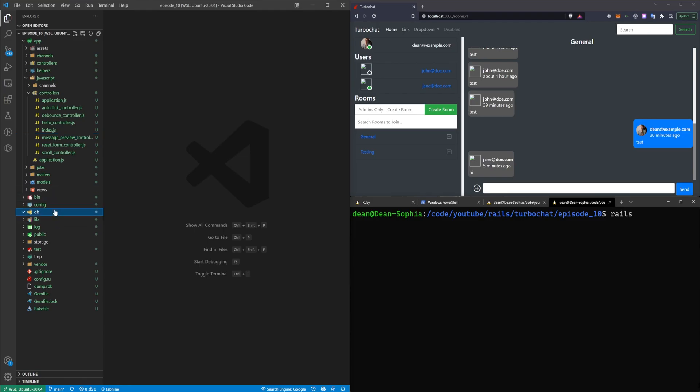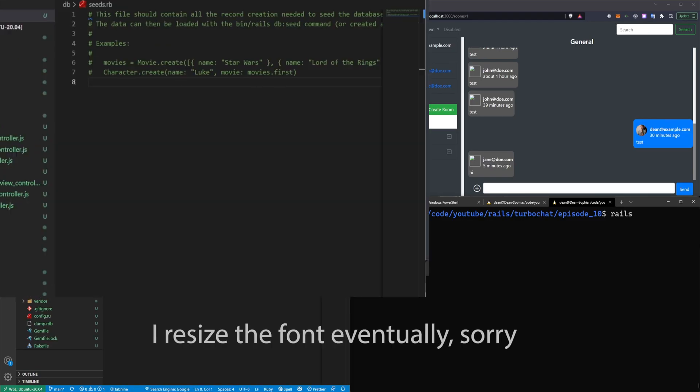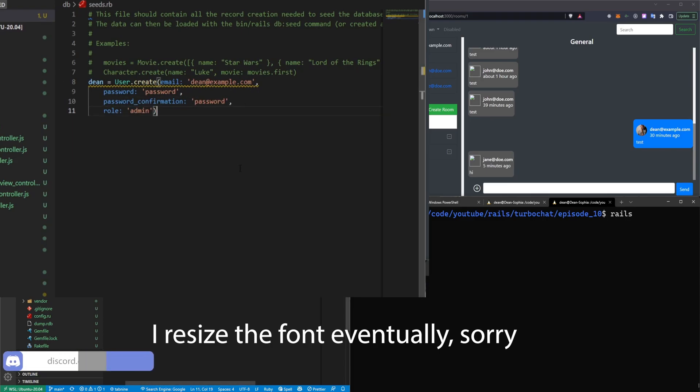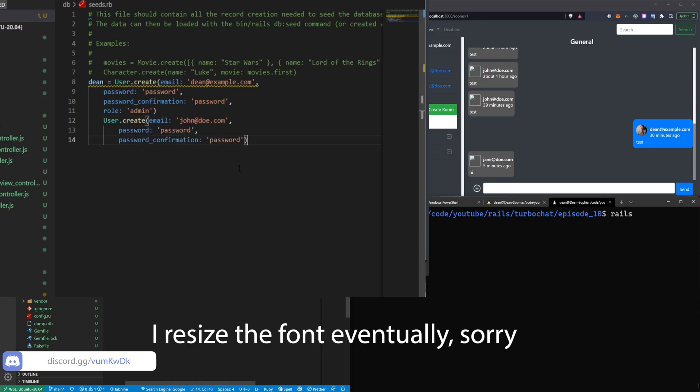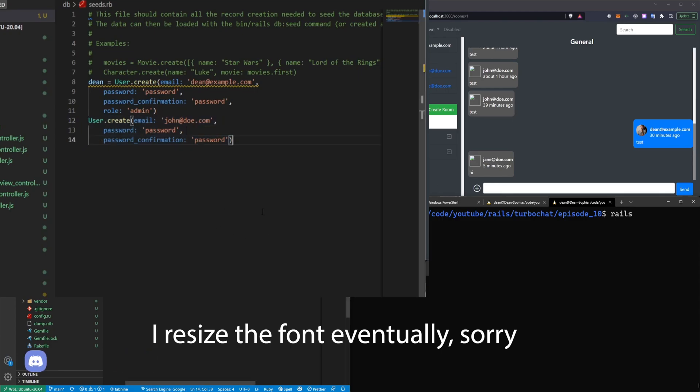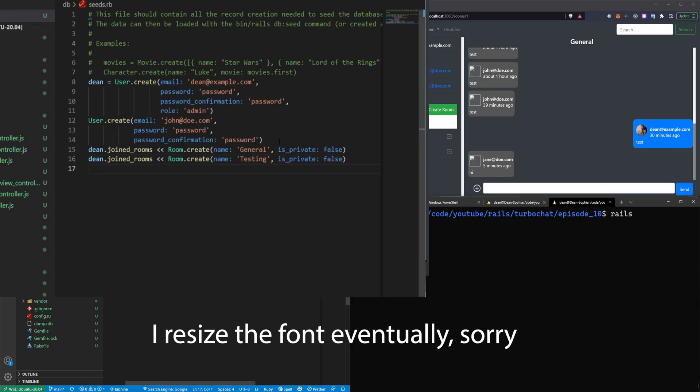I want to go into the db and the seeds. And inside of here, I want to create a user, which I'm going to call Dean, which is just dean@example.com. And then I'll create another user for the John account that we use a lot. And then I'll add two different chat rooms to Dean specifically so that I have these two added to my default account.